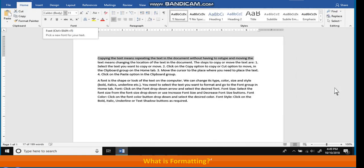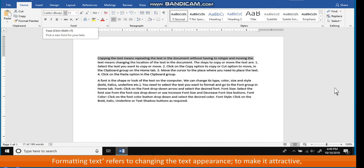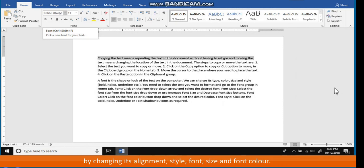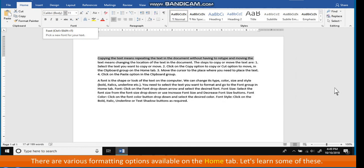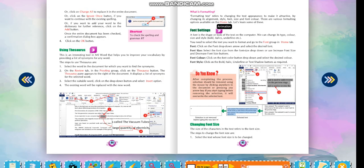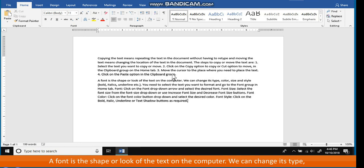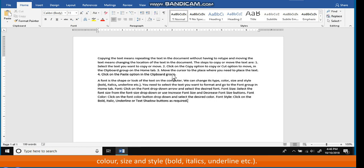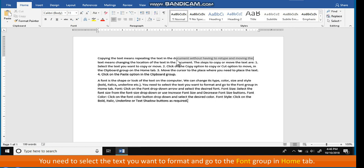What is Formatting? Formatting text refers to changing the text appearance to make it attractive by changing its alignment, style, font, size, and font color. There are various formatting options available on the Home tab. Font Settings: a font is the shape or look of the text on the computer. We can change its type, color, size, and style — bold, italics, underline, etc. You need to select the text you want to format and go to the Font group in the Home tab.